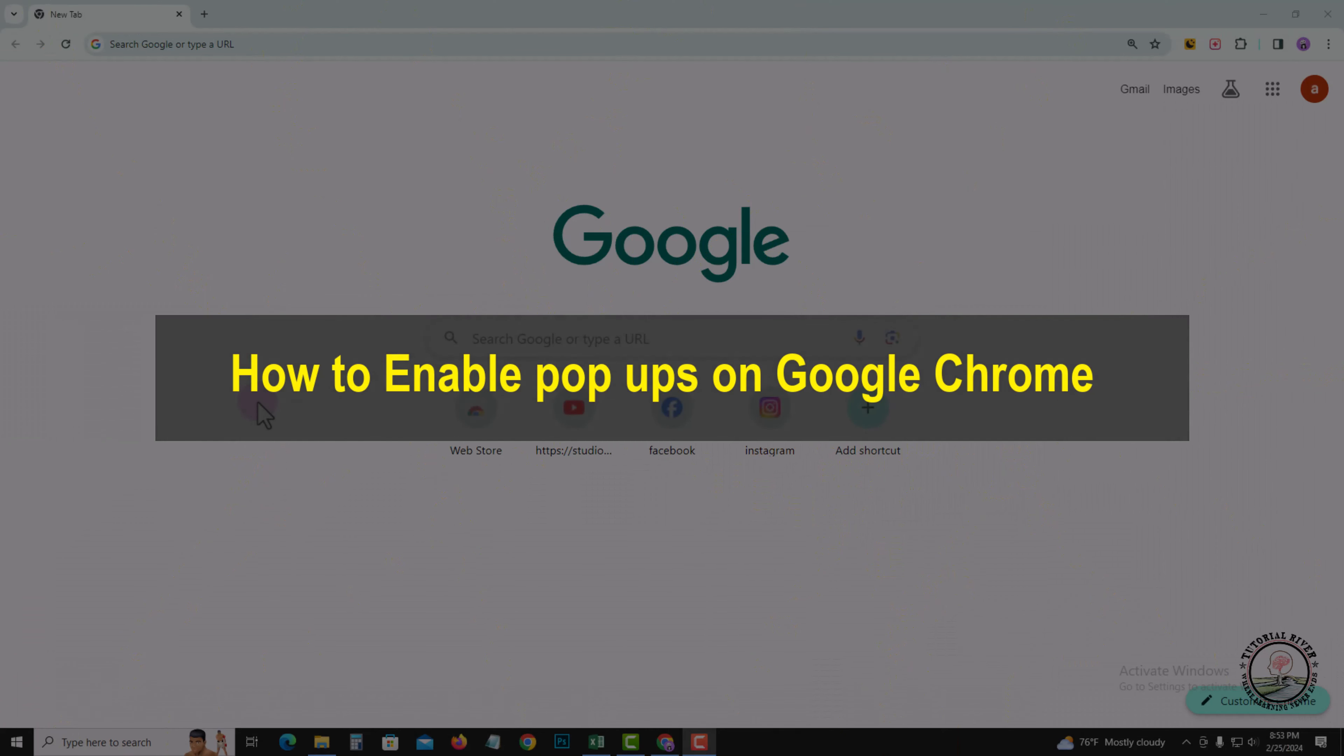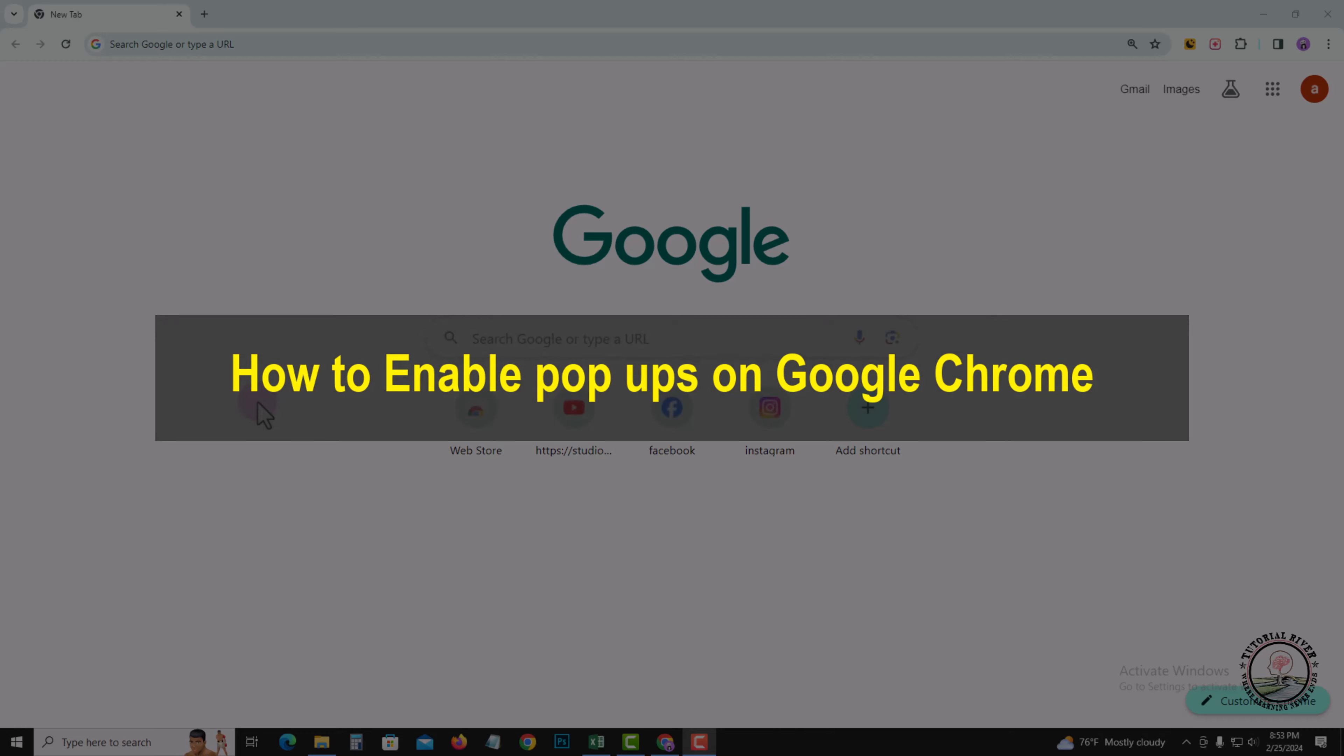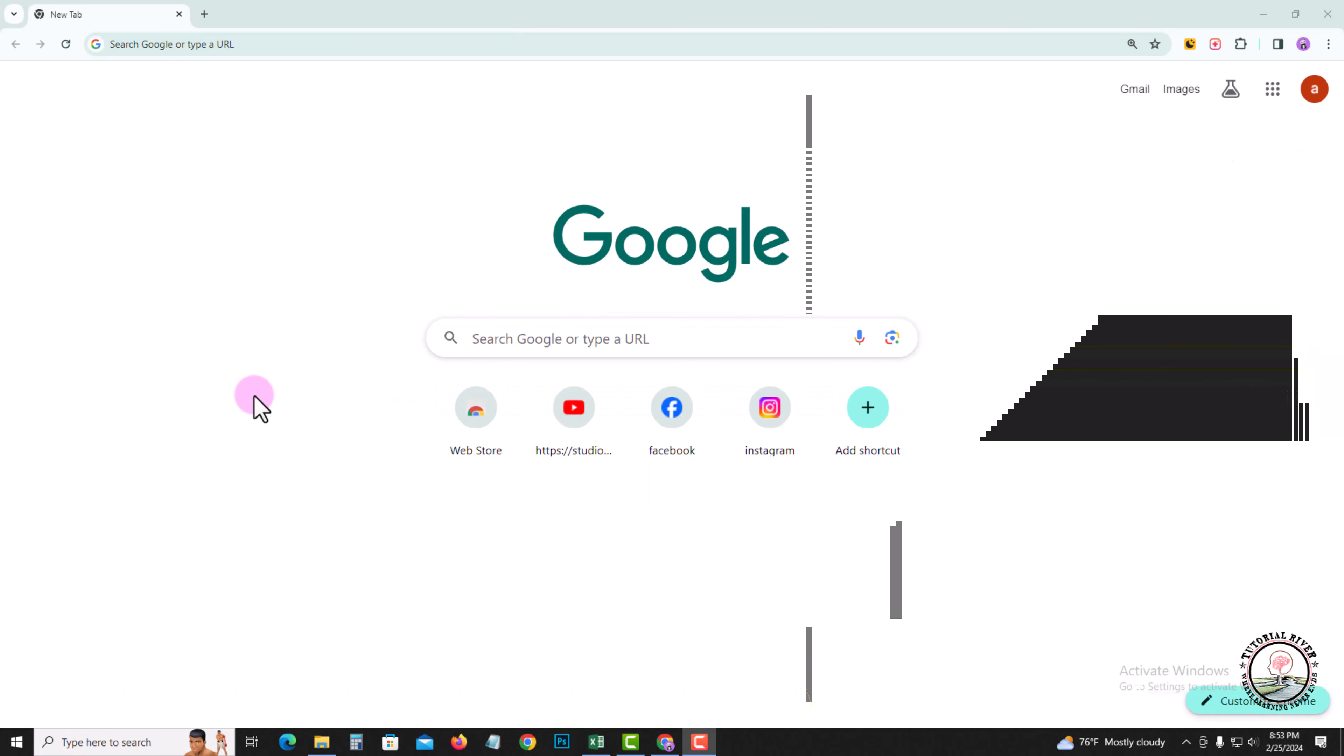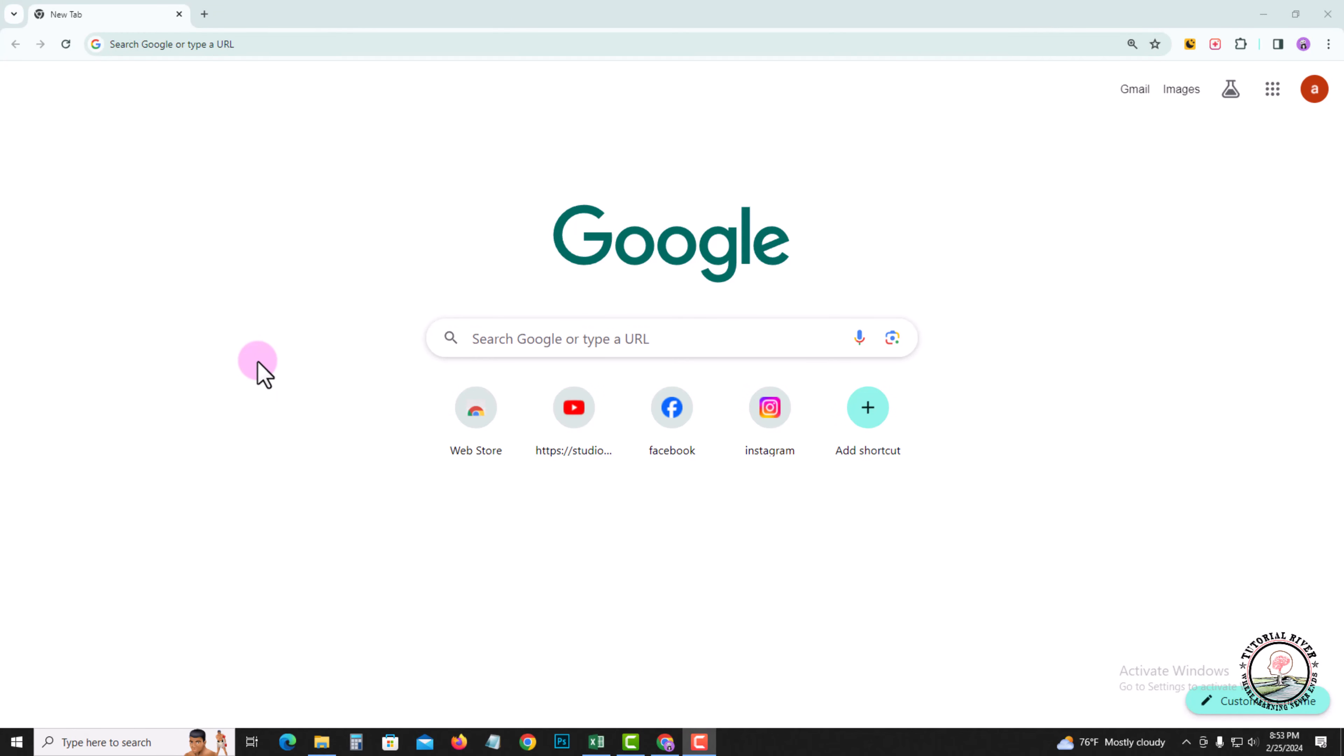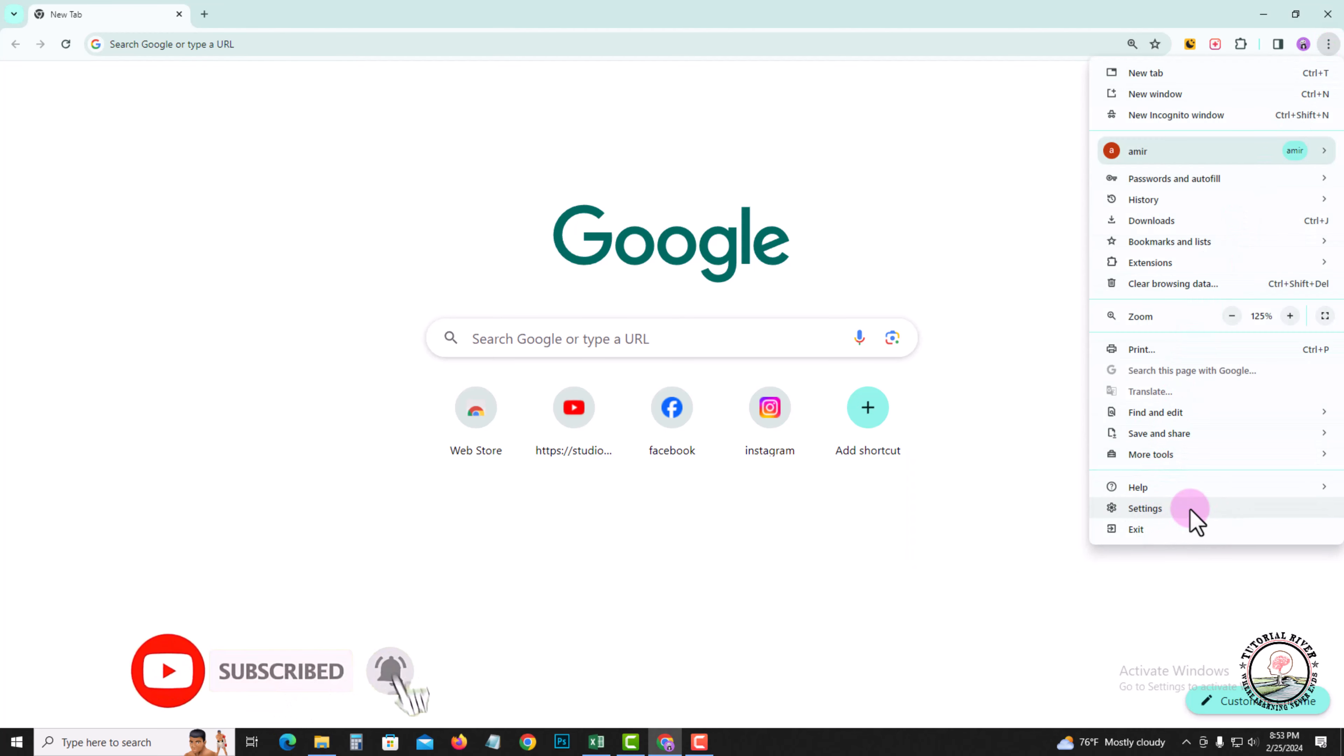Hello everyone, welcome back to my channel. In today's video, I'm going to show you how to enable pop-ups on Google Chrome. So first of all, open Google Chrome, look at the right corner, tap on the three dots, and go to settings option.